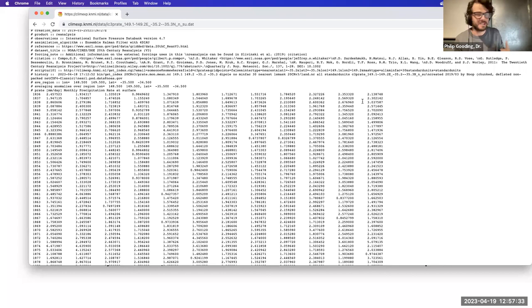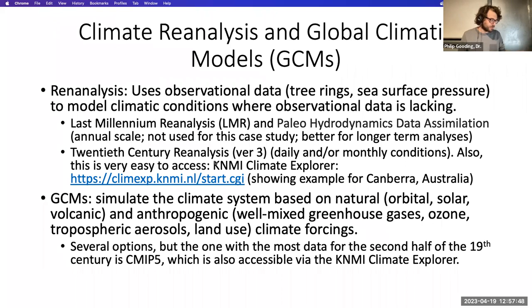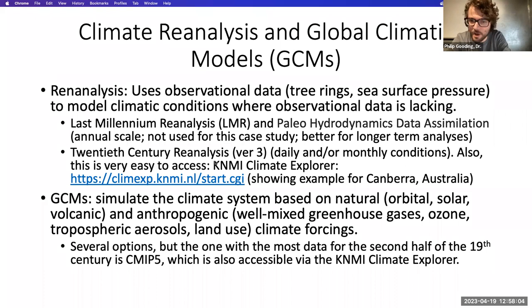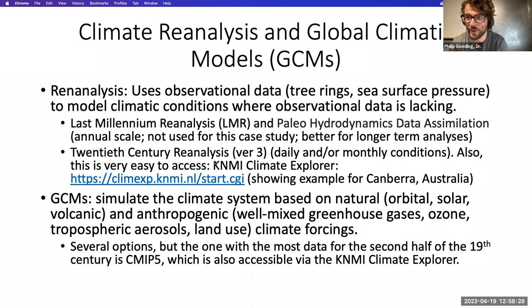This reanalysis uses observational data to estimate rainfall across the entirety of the globe. The other tool is global climatic models (GCMs), which simulate the climate system based on natural and anthropogenic climate forcing — natural forcings like solar and volcanic forcings, or anthropogenic ones including well-mixed greenhouse gases, ozone, tropospheric aerosols and land use. The product with the most abundant data for the second half of the 19th century is CMIP5.